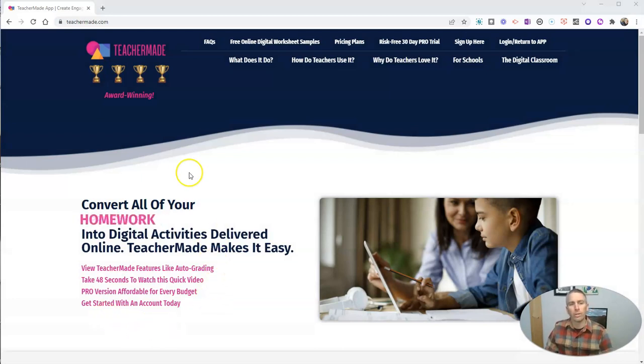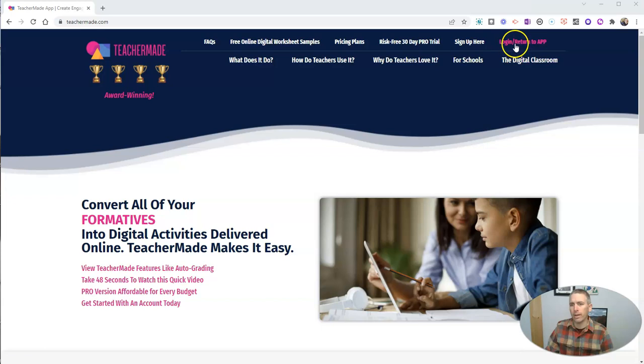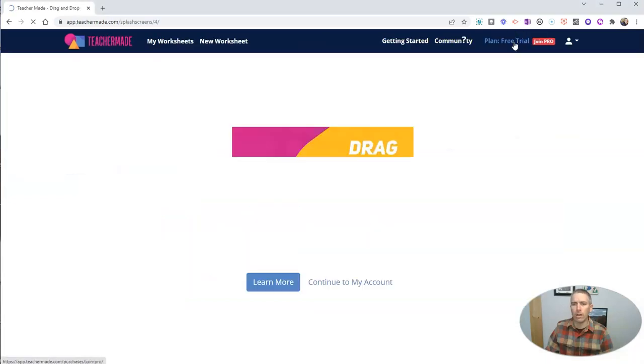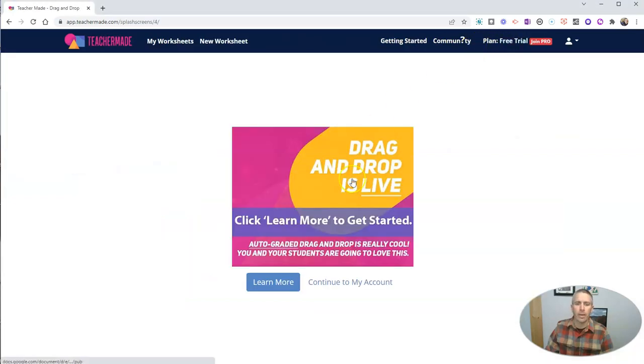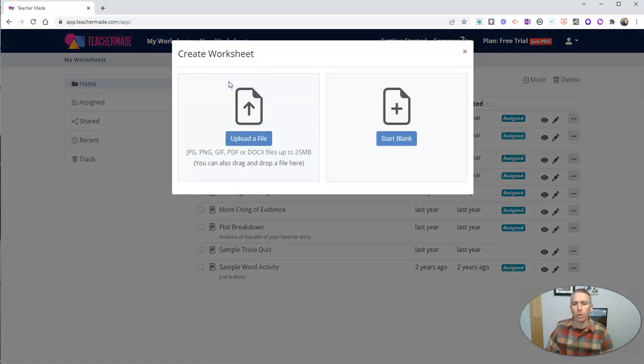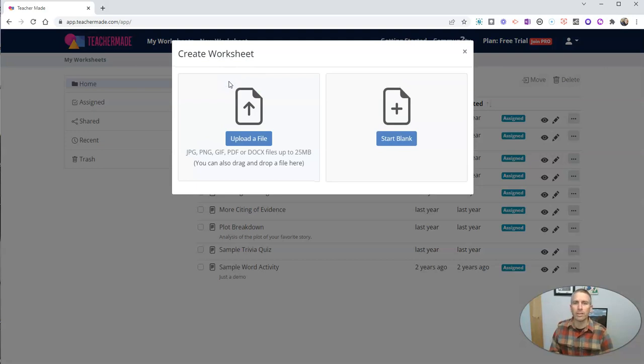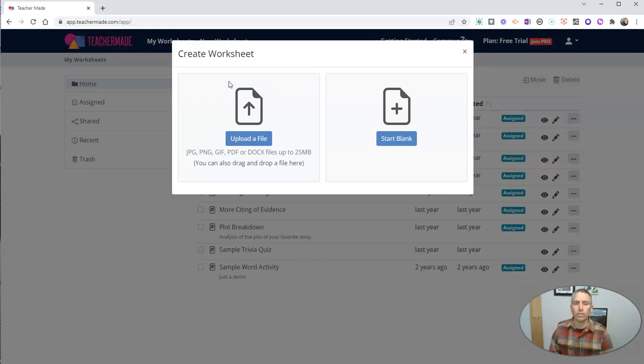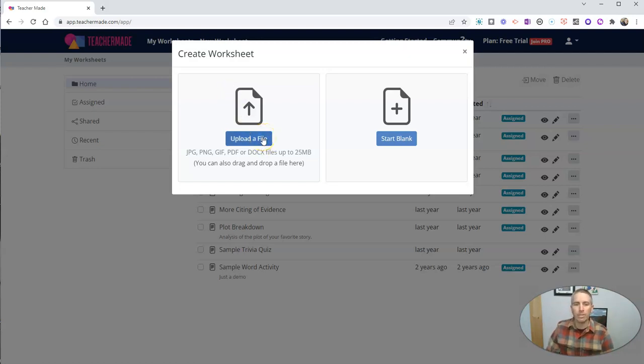So you can see here I'm in my TeacherMaid account. I'm going to go ahead and log in, and I'm going to continue to my account here, and let's create a new worksheet. Now, you can do this drag and drop activity from a blank worksheet or from uploading a PDF or an image or a Word document that you have.